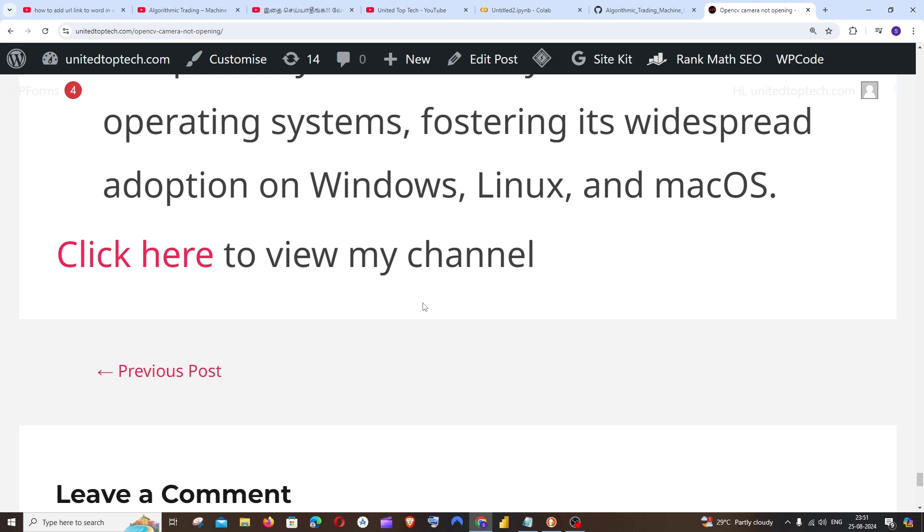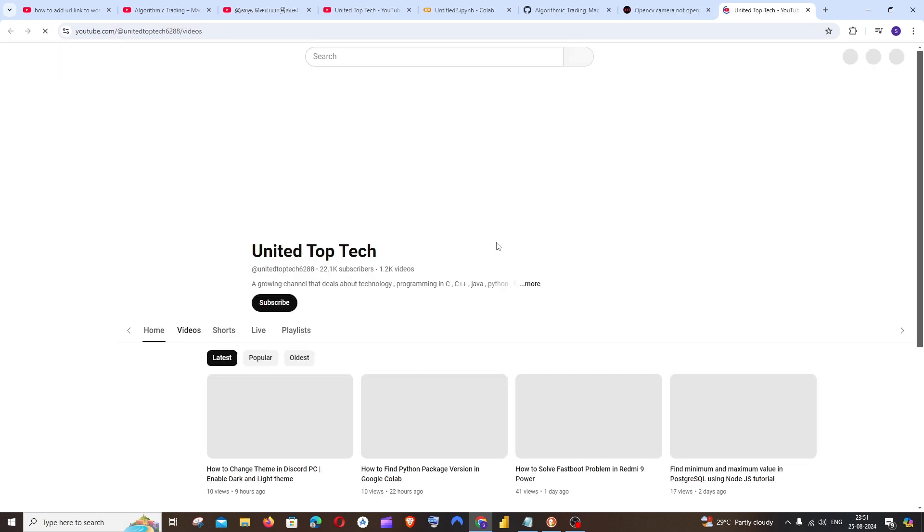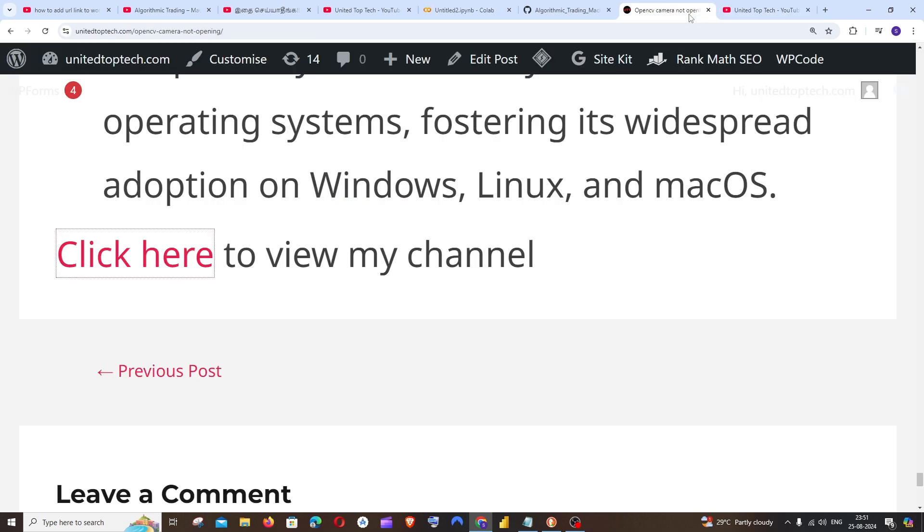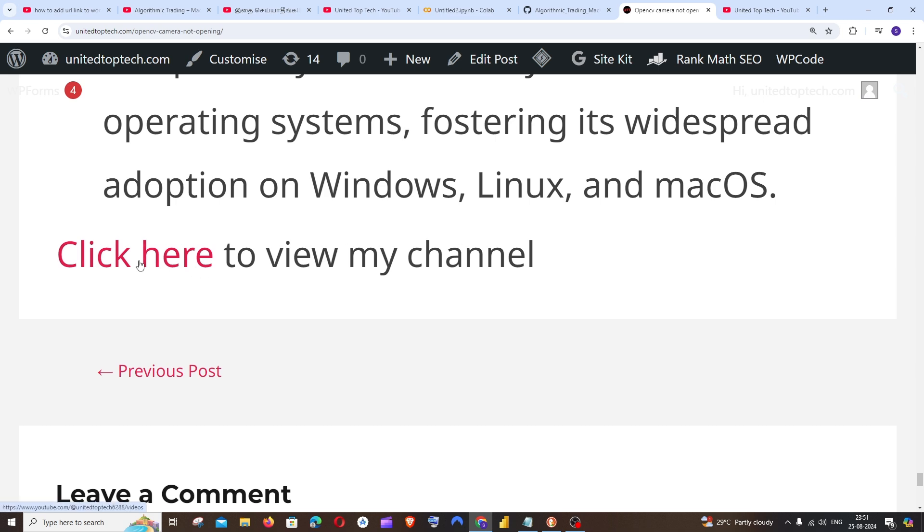Hi everyone, in this video I'll be showing you how you can create a clickable link for any word on your post in WordPress. So if I click it, my YouTube channel link will be opened in a new tab. I'm going to show you how you can add this feature to any word in WordPress. Let's get started.